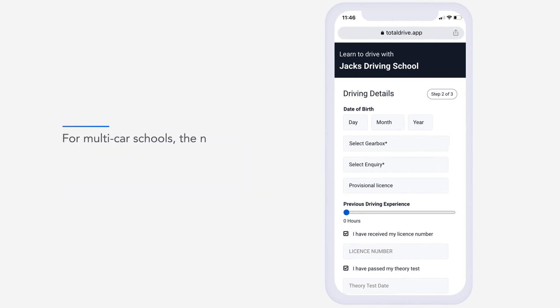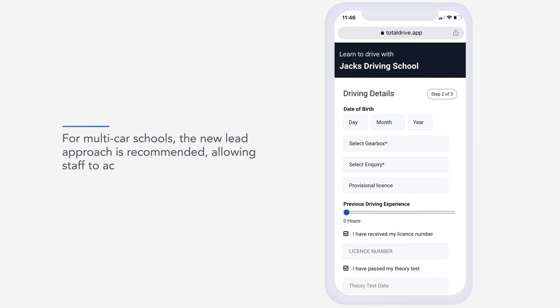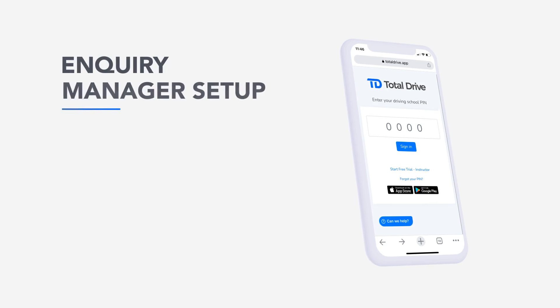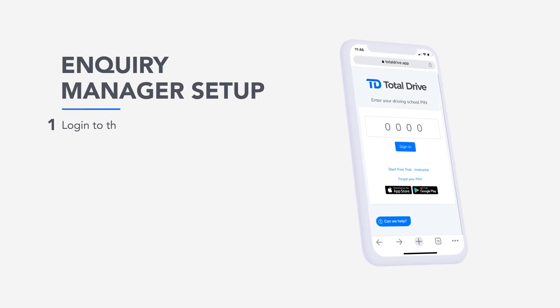For multi-car schools, the new lead approach is recommended, allowing staff to accept and allocate a learner to a specific instructor.